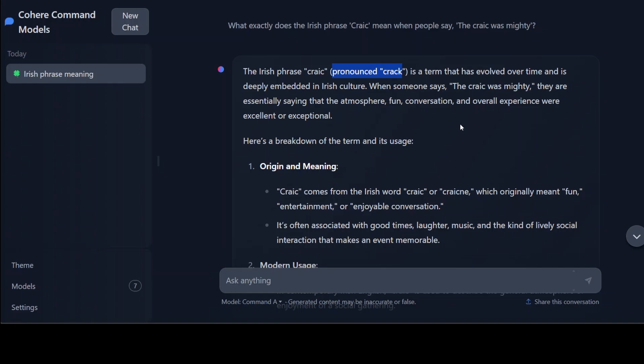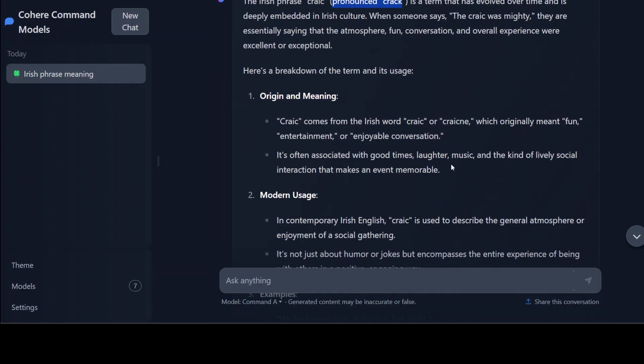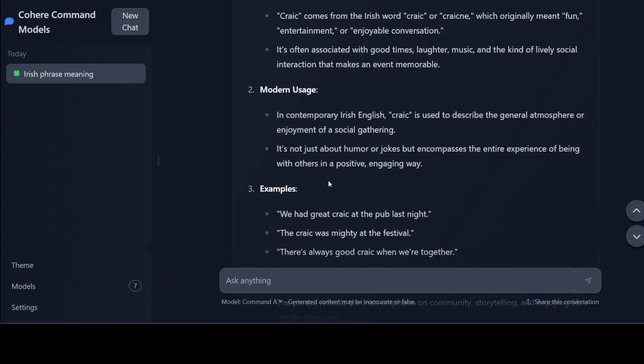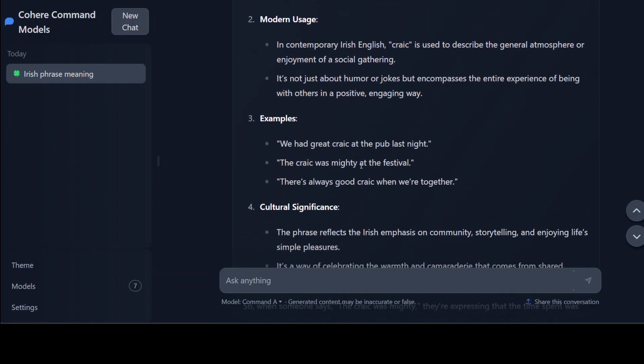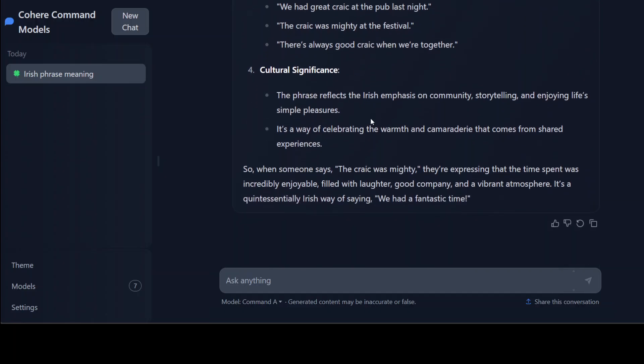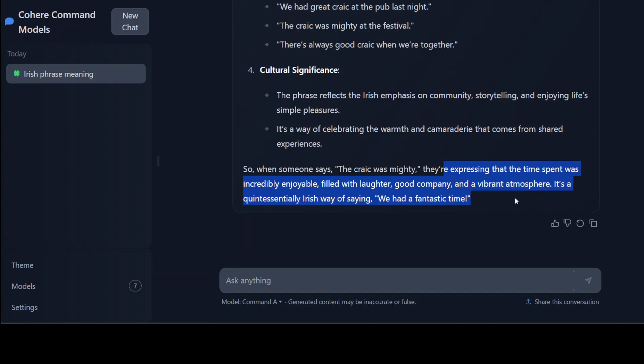So the Irish phrase craic is a term that has evolved over time and is deeply embedded in Irish culture. When someone says 'the craic was mighty,' they're essentially saying that the atmosphere, fun, conversation, and overall experience was excellent or exceptional. I'm going to use this phrase, this seems so cool. So it is telling us about its origin, modern usage, examples - 'we had great craic at the pub last night' - cultural significance. There you go. See they're expressing this, so I would say it's a very comprehensive answer to the point and I think it has done it wonderfully well.